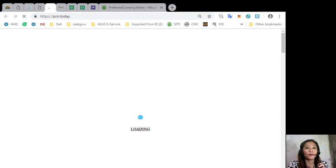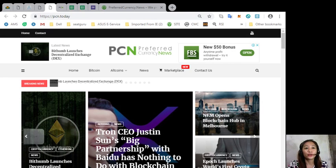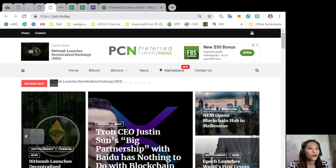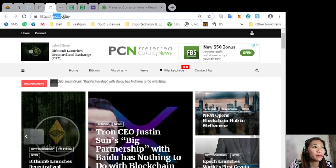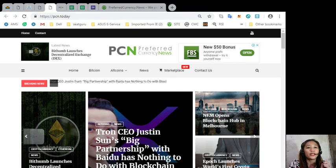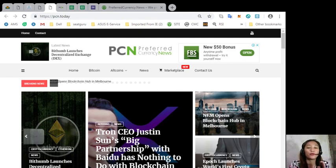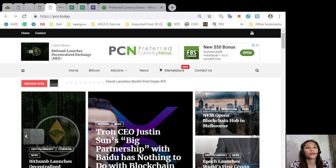You can get the latest news on blockchain by going to the website pcn dot today where you can get the latest news on cryptocurrencies such like EOS, Bitcoin, altcoins and other cryptocurrencies.